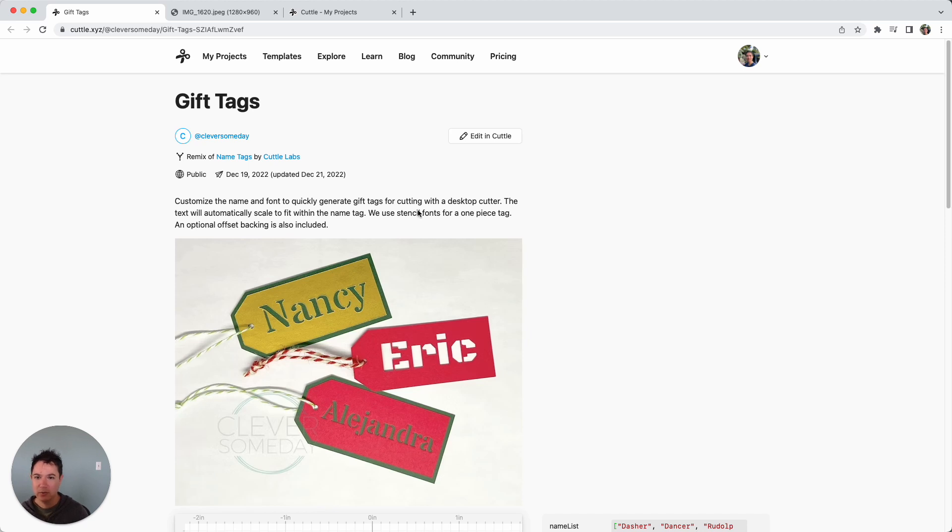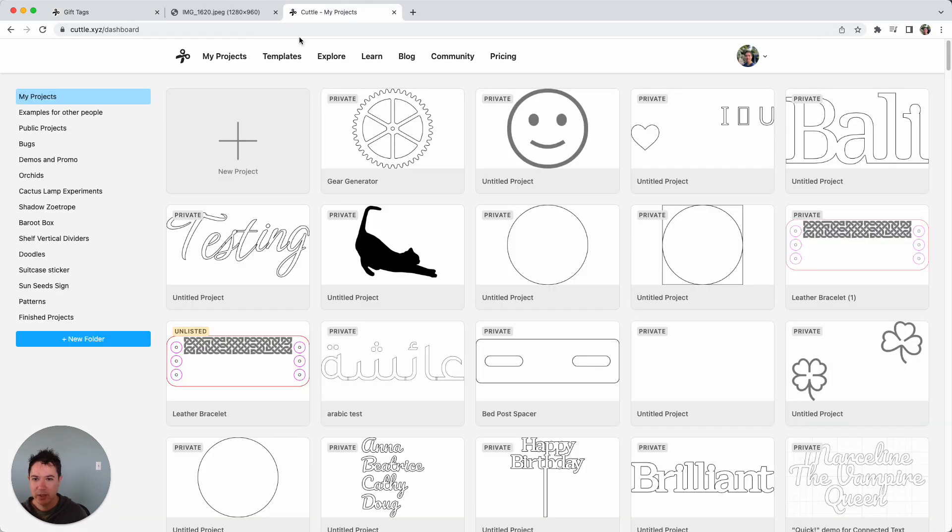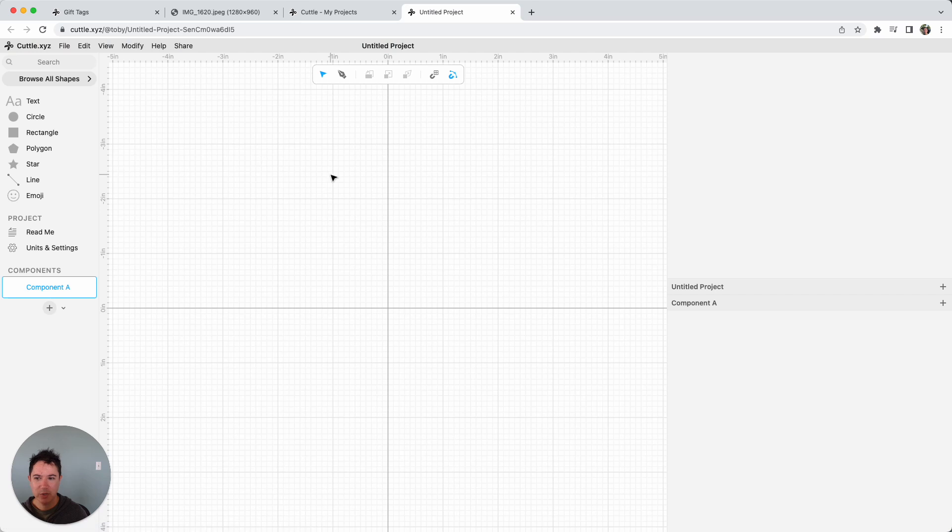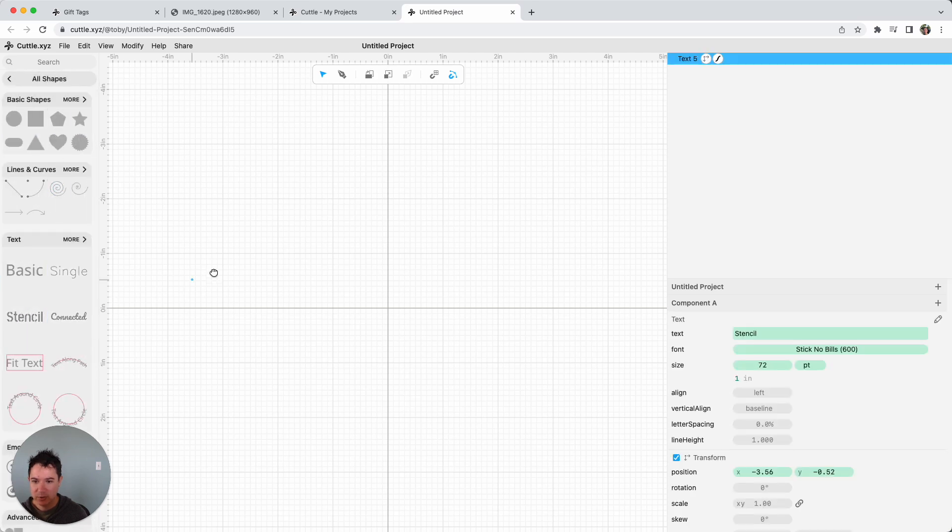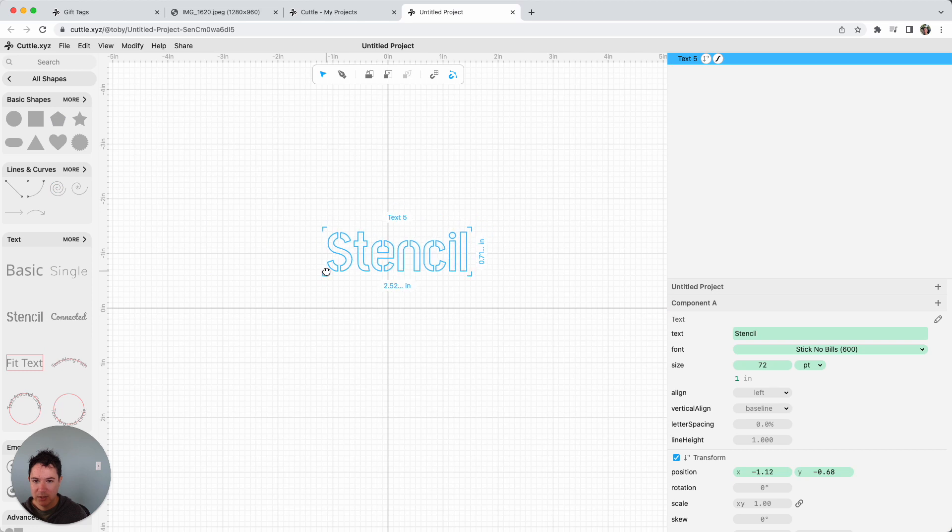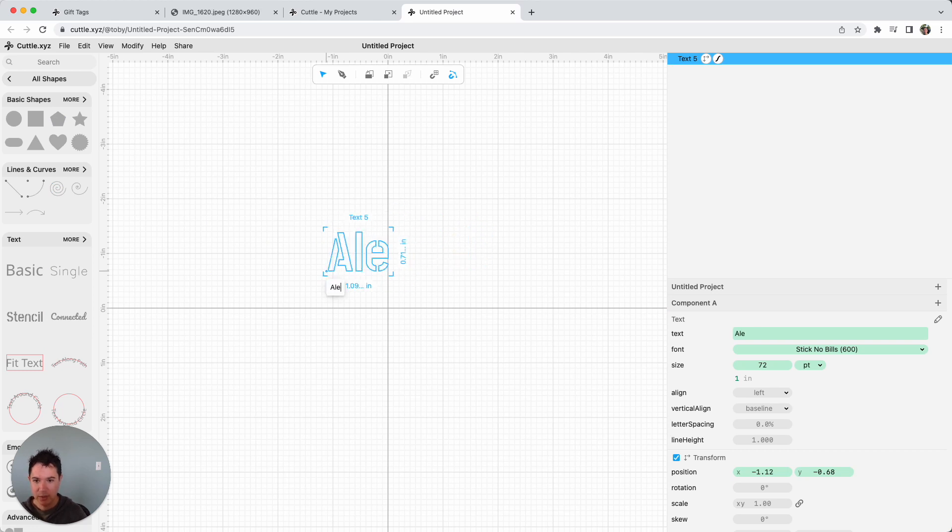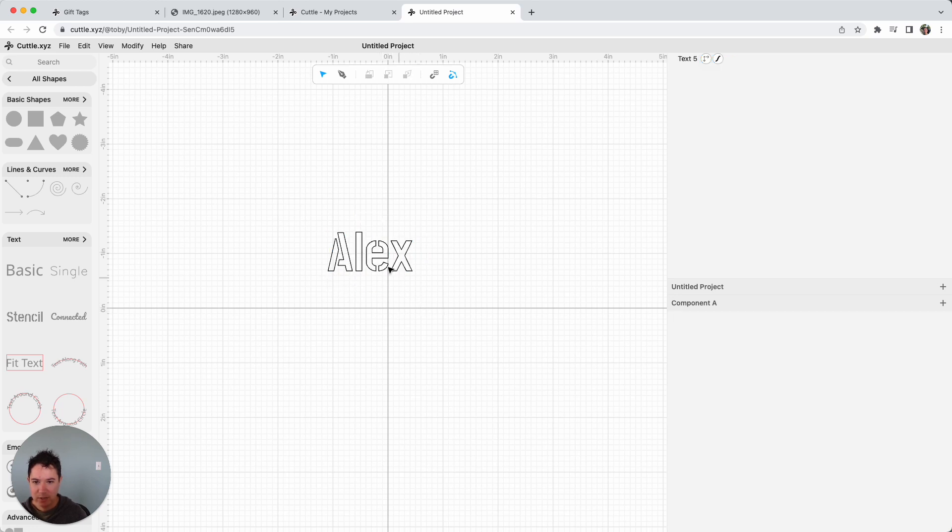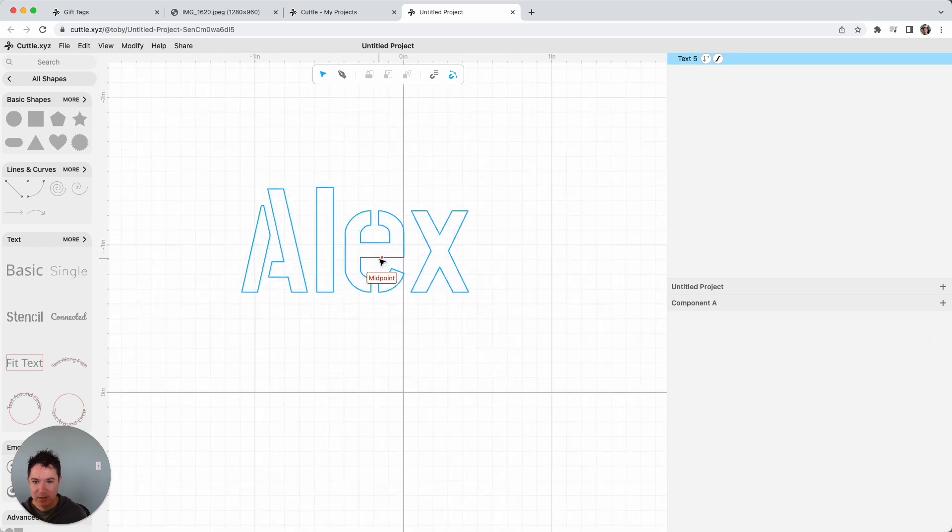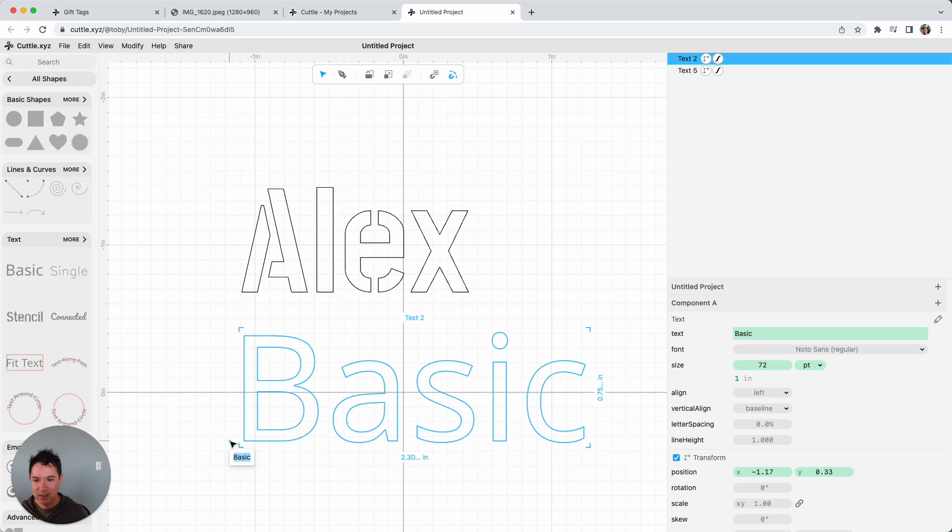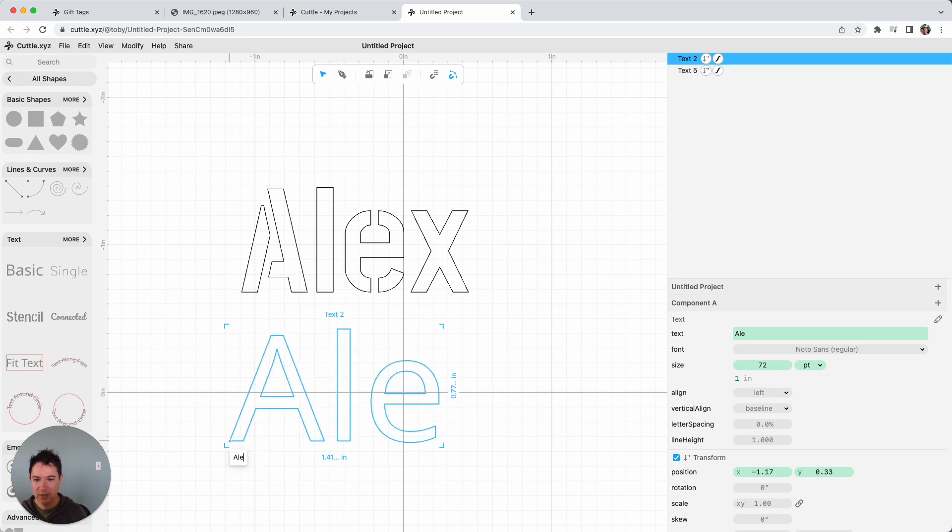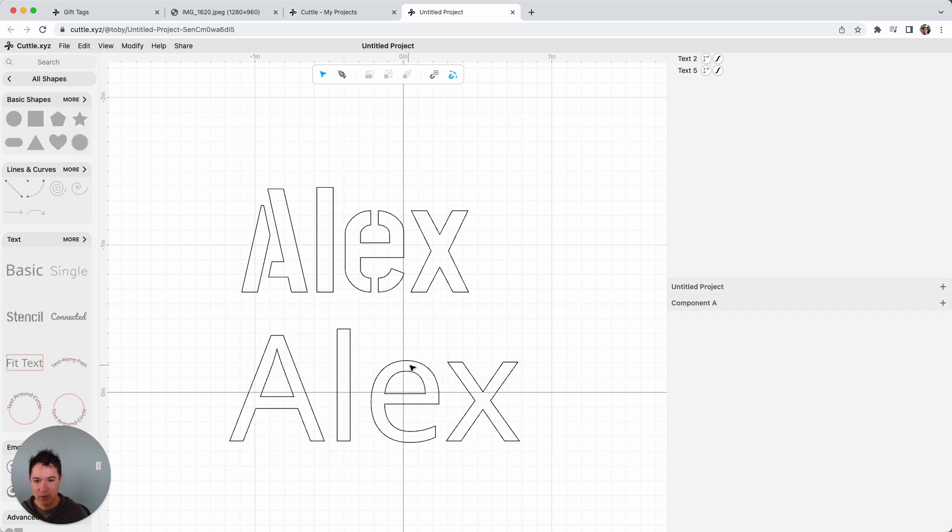And so the quick way to deal with this is just to use what are called stencil fonts, which are made for this application. So if I create a new blank project in Cuddle, an easy way to get the stencil fonts is to go to browse all shapes and then drag out a stencil font. And then I can type whatever I want. And then you'll notice that these are the kinds of fonts that have these connectors, these bridges to the islands within the text. If I just had a typical font and I wrote that same word, then that part of the E would fall out and that part of the A would fall out.